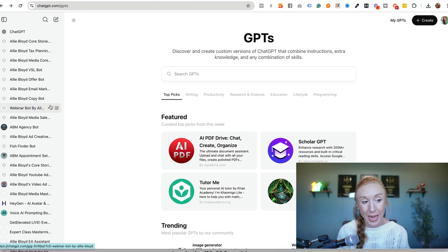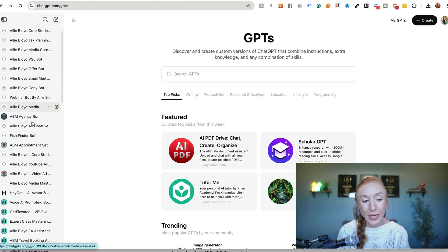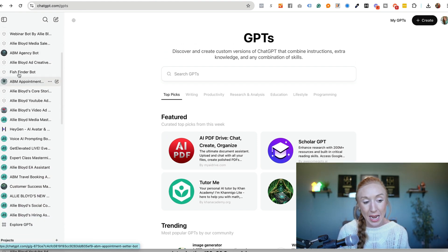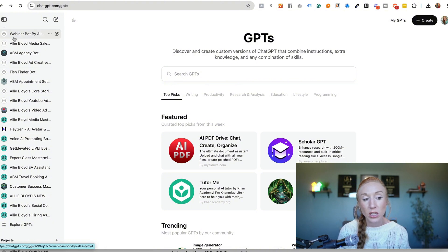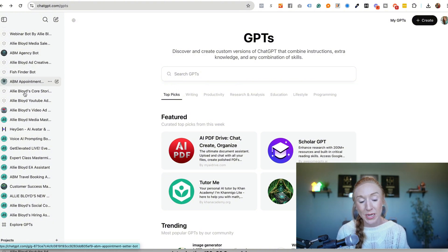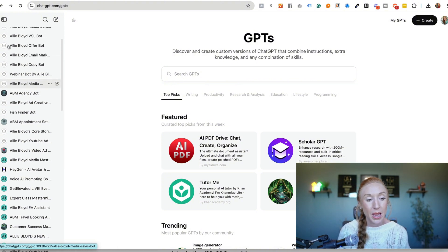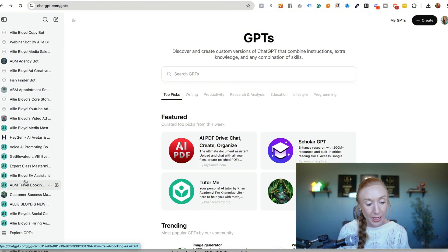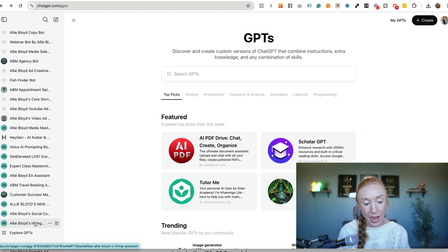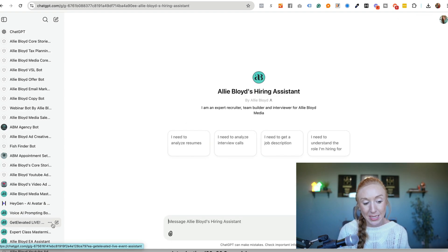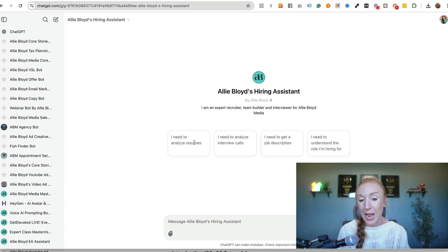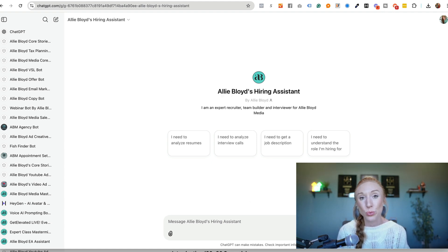So I have a lot of custom GPTs that are set up and these are most of the GPTs over here, but we see this at the very bottom, Allie Bloyd's hiring assistant. So if I want to use this GPT, I simply click on it and I can go ahead and begin. It's really that easy.